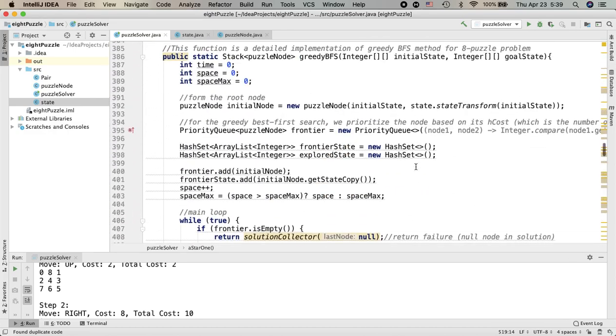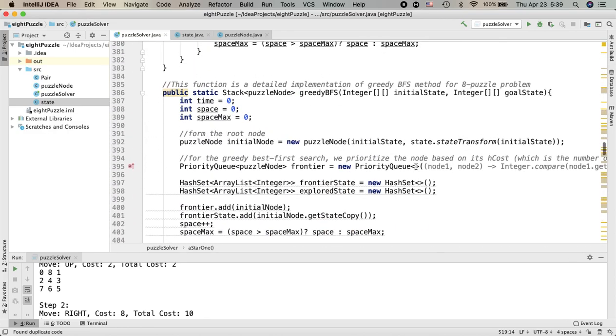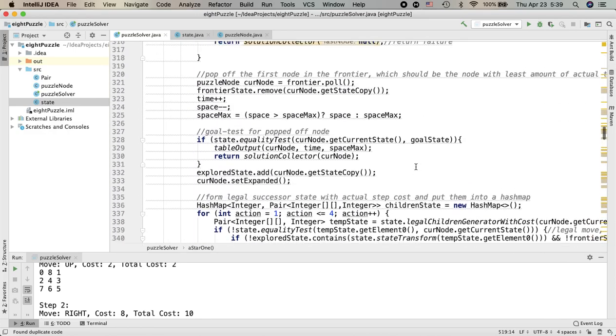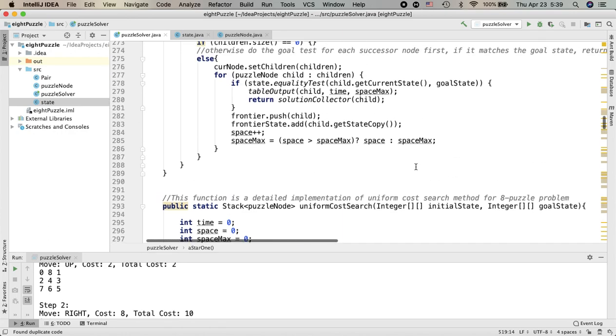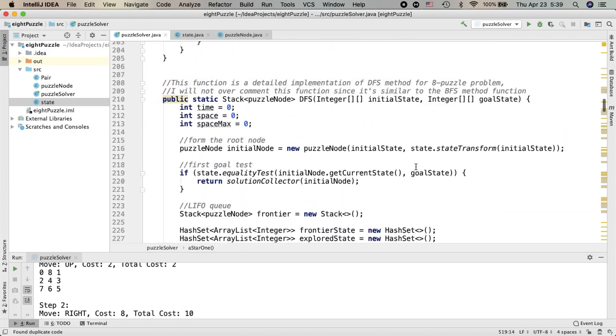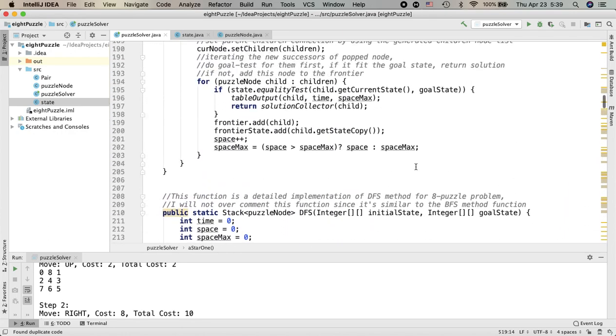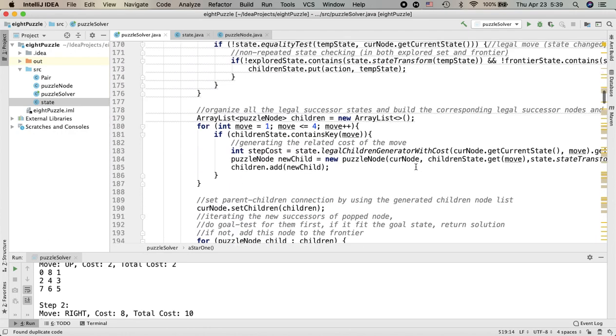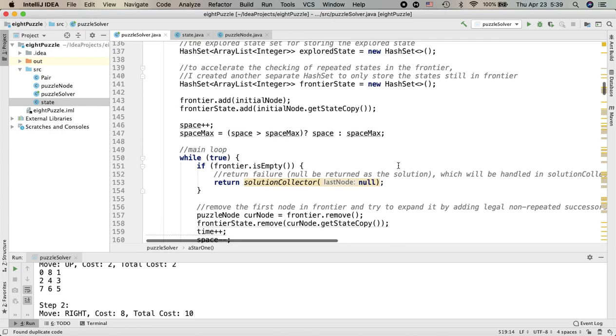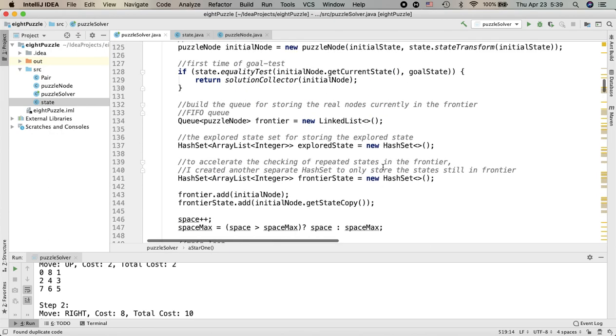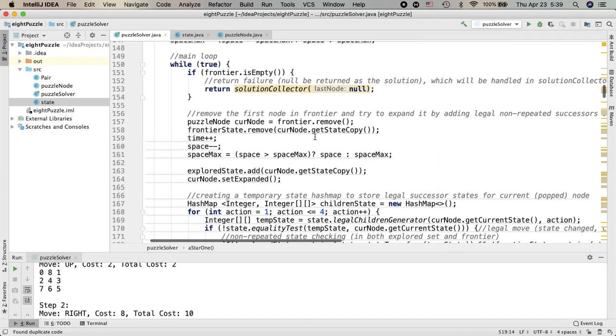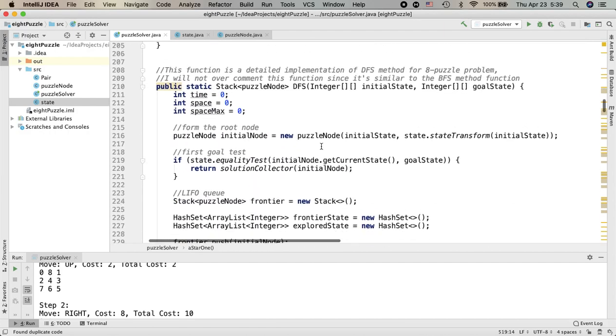And for the implementation of the frontier in different search algorithms, first for the BFS, you can see here I do a FIFO style queue, which lets the insertion of the node happen at the end of the line and the removal of the node happen at the front of the line.